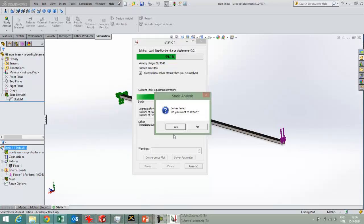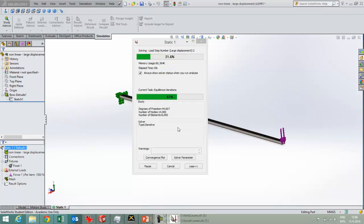Sometimes you get this message, do you want to restart, then I should say yes, because then it usually generates a result anyway.